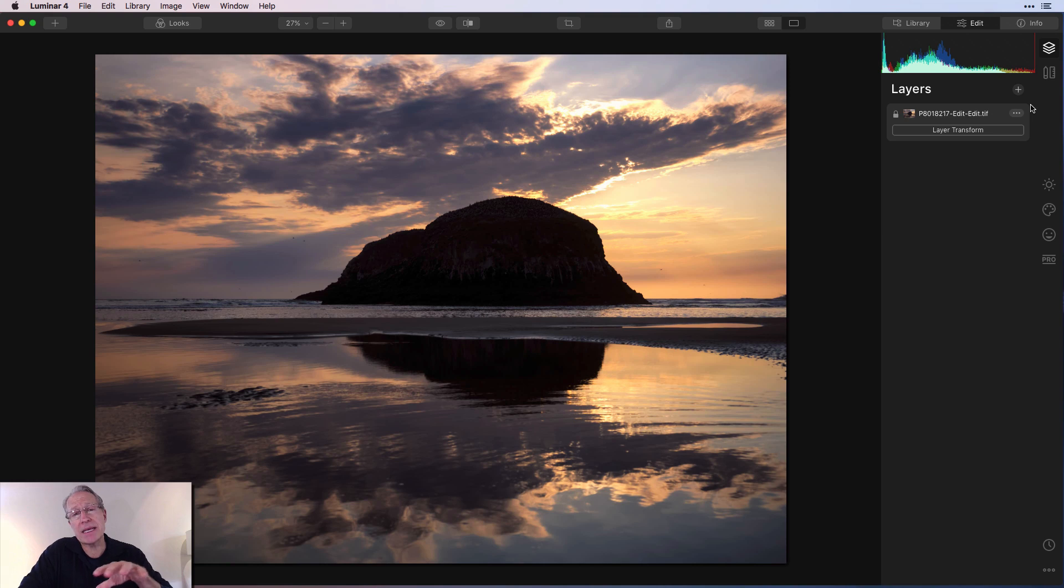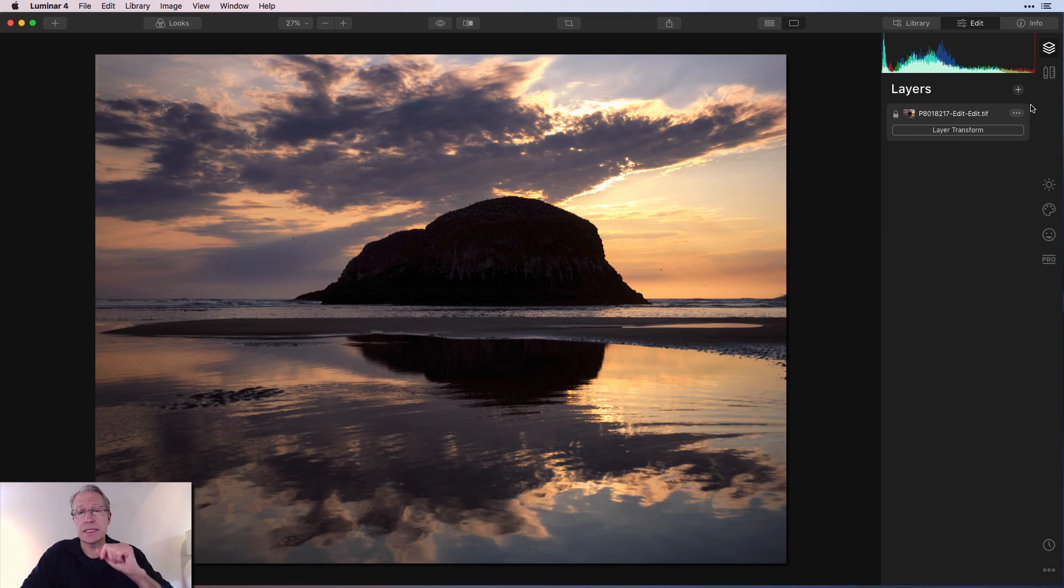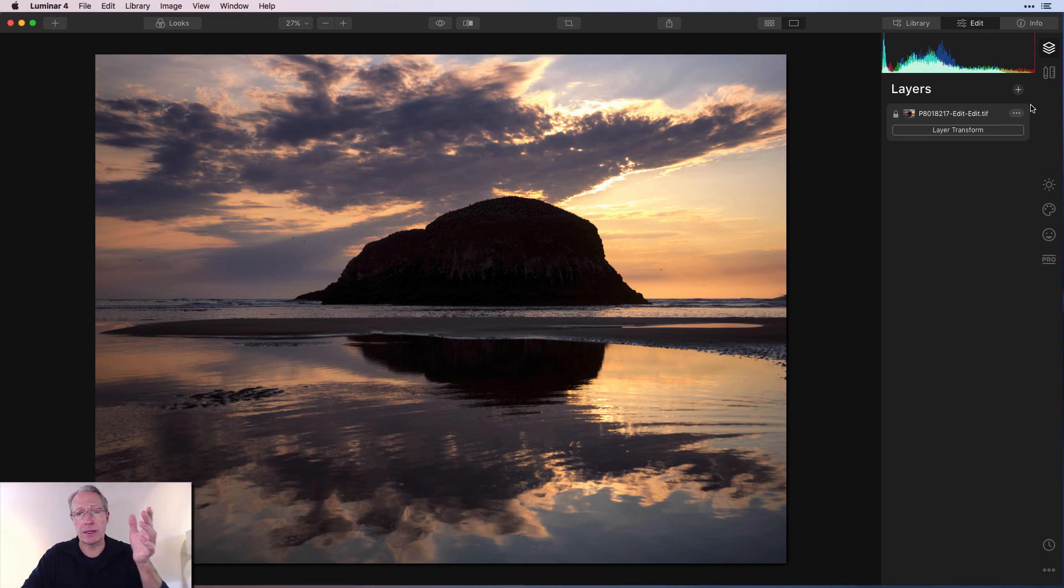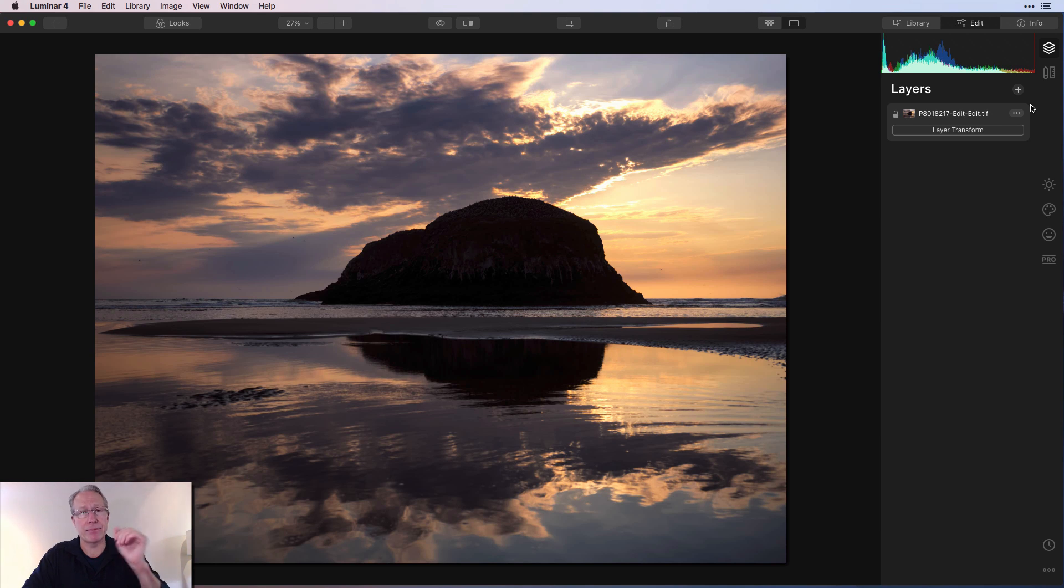But keep in mind that the masking options exist on filters as well. So you can also do a luminosity mask just for a certain filter. But for my demonstration, I'm going to use a preset or a look, and I'm going to stick it on a layer and then apply a luminosity mask just to show you how it works.